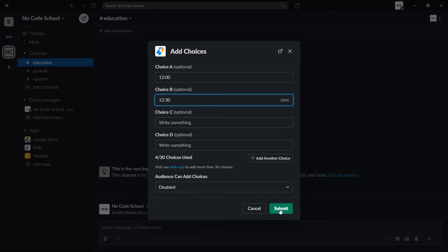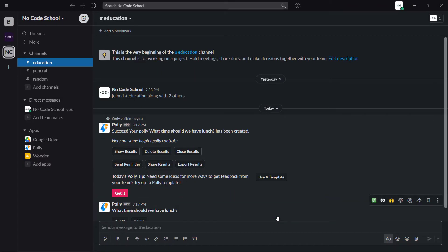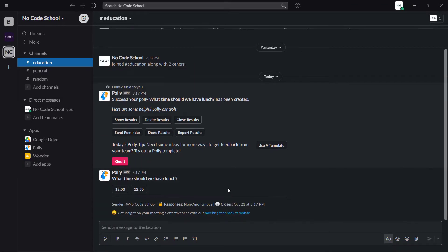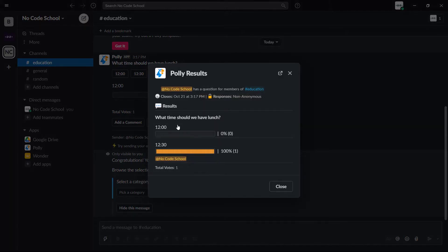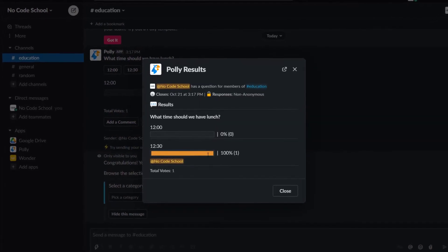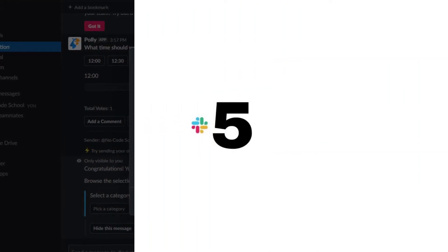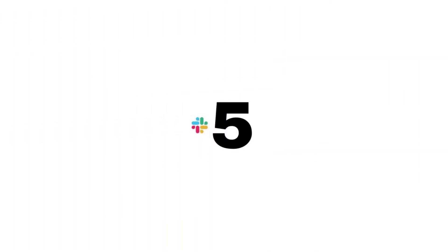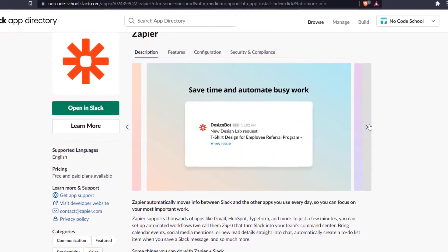Instead of using an external website, managers can request and gather specific insights from their employees within Slack itself. And lastly we have Zapier. Zapier as a Slack tool allows you to connect over 3000 apps to your Slack without using code.